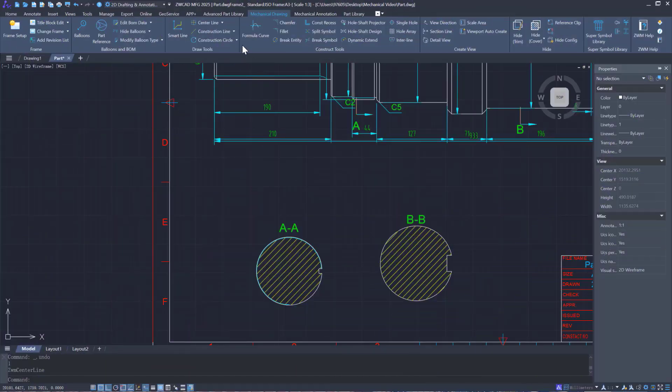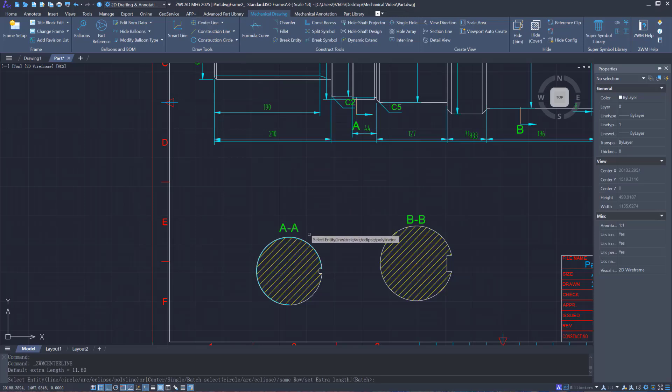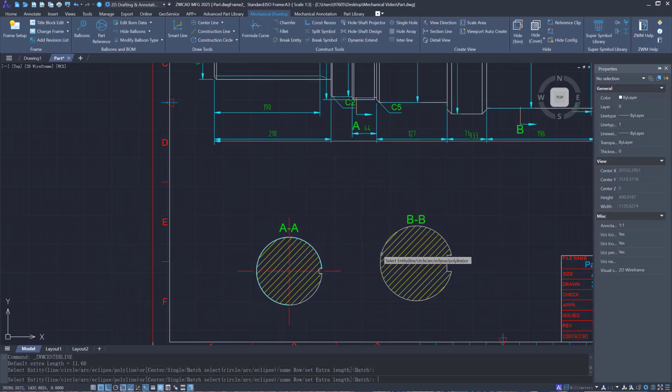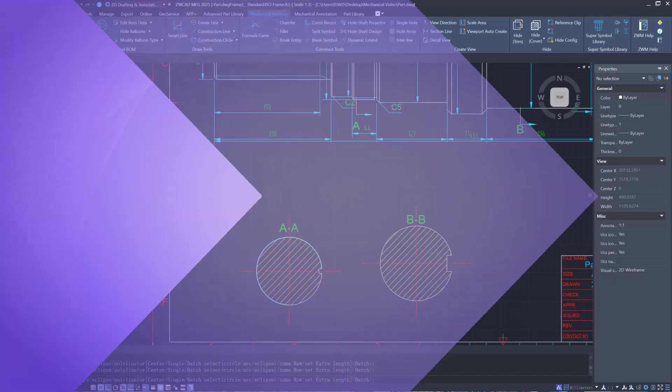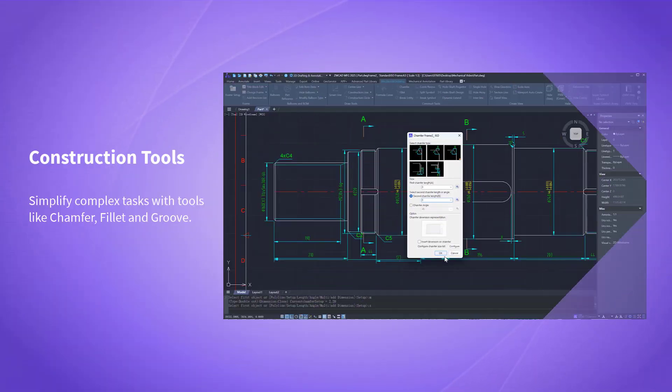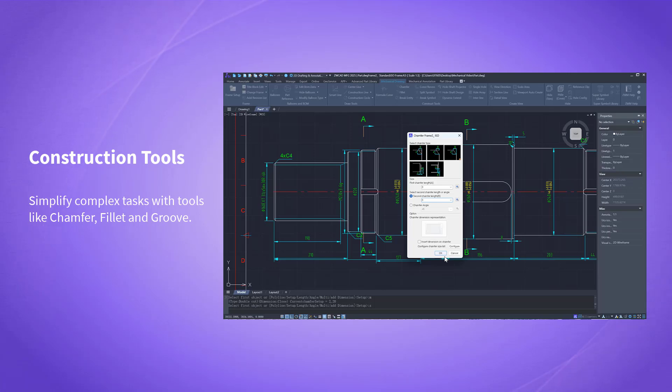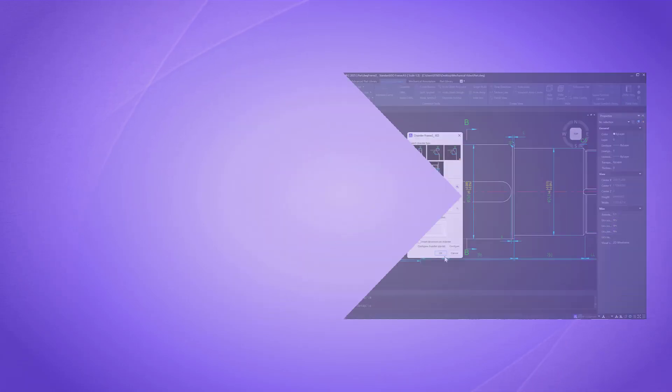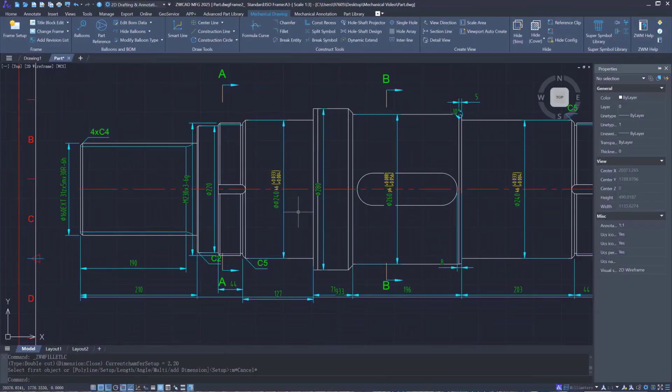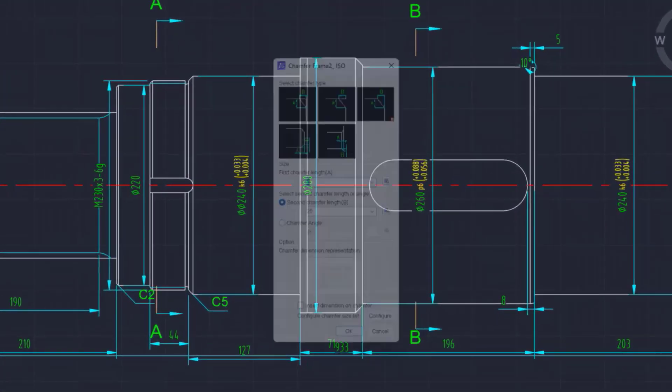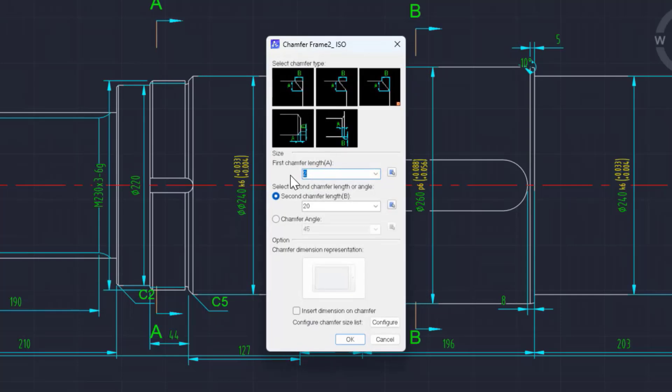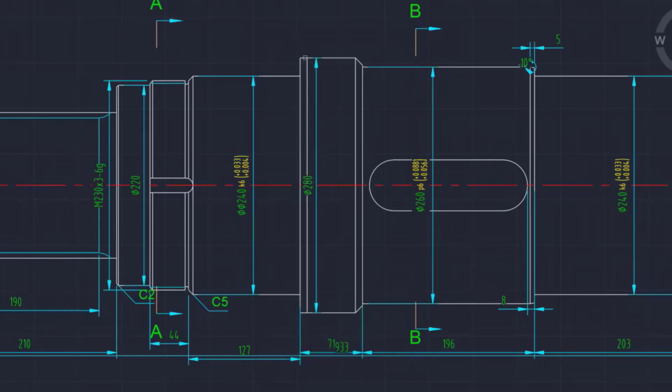The software provides many drawing tools for mechanical design like center line and construction line to streamline workflows. Users can also use construction tools including chamfer, fillet, and groove to simplify complex tasks.